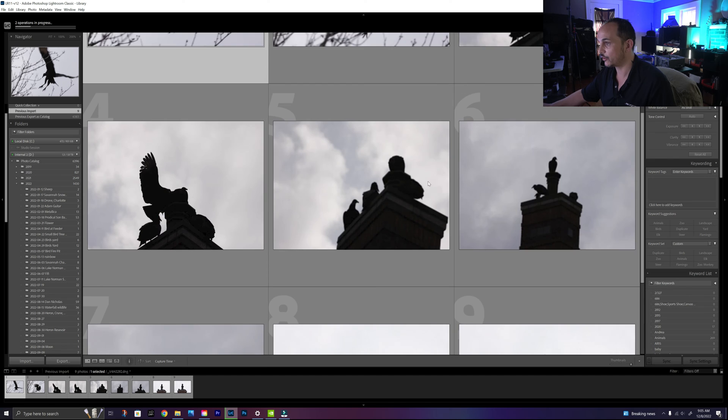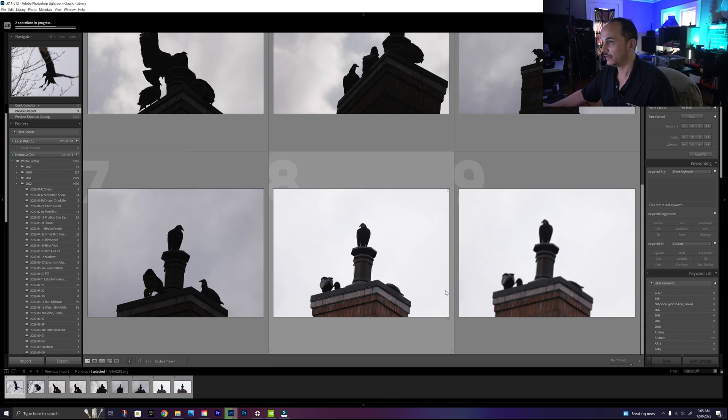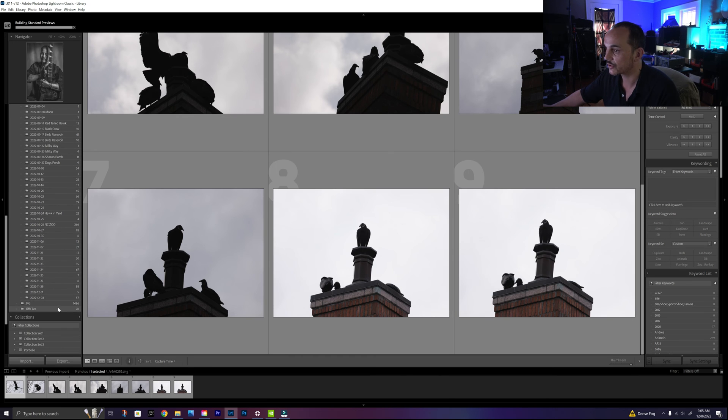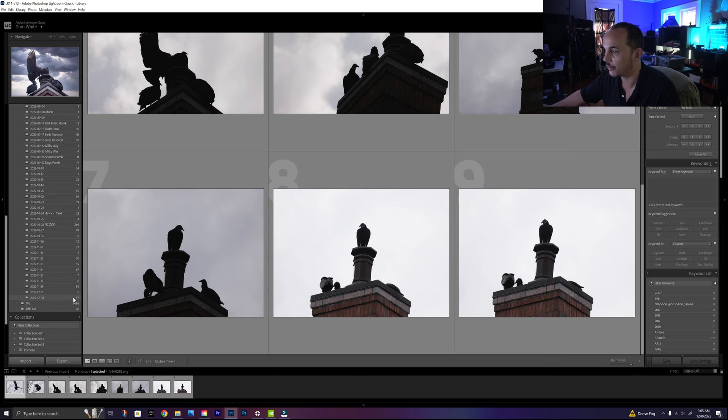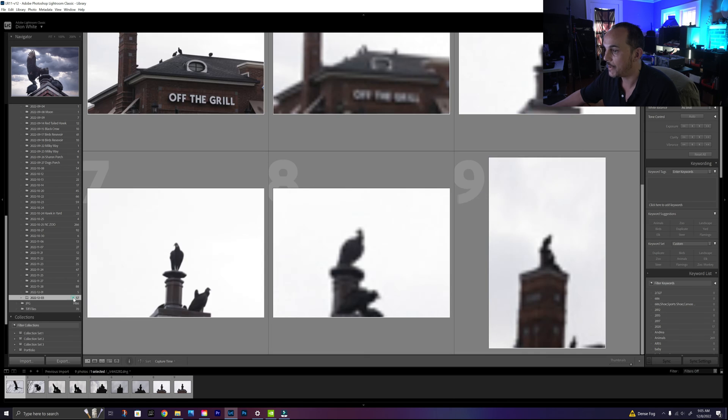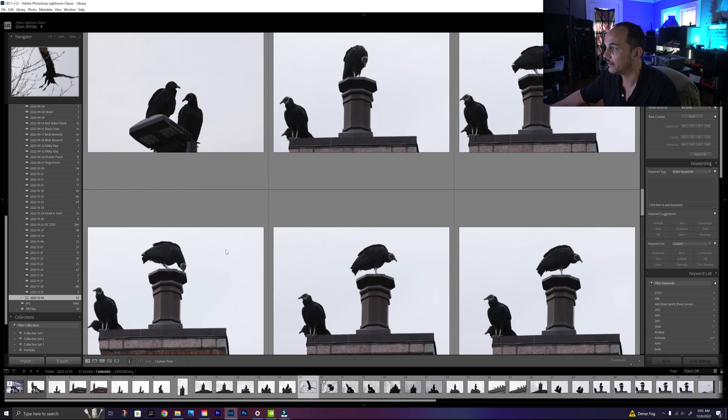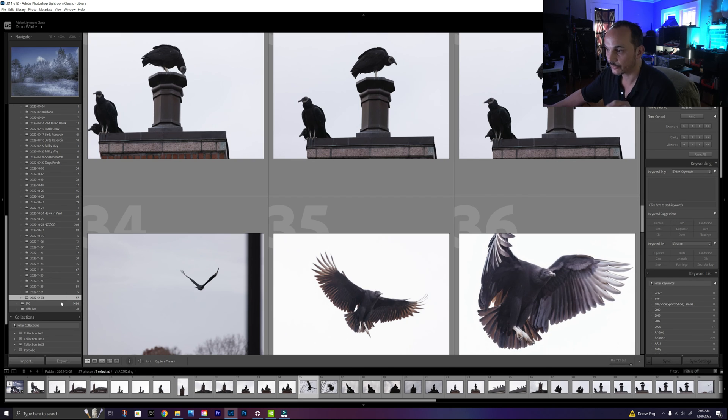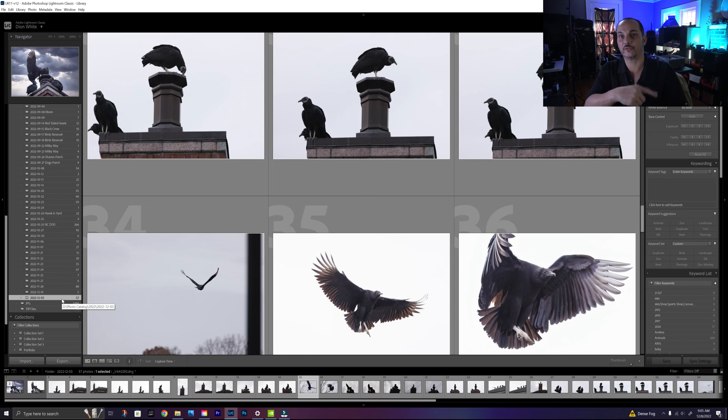And there are the nine pictures right here. As you can see, the operations is actually bringing them back, building standard previews. So our nine pictures are now back in the actual original folder from 12/3 because they're predated from Lightroom.